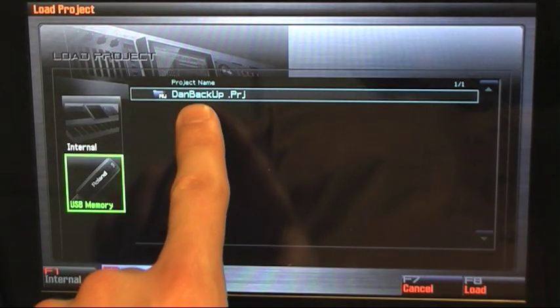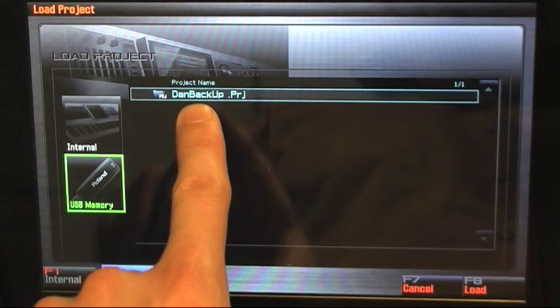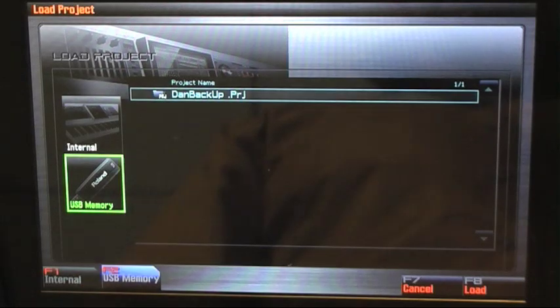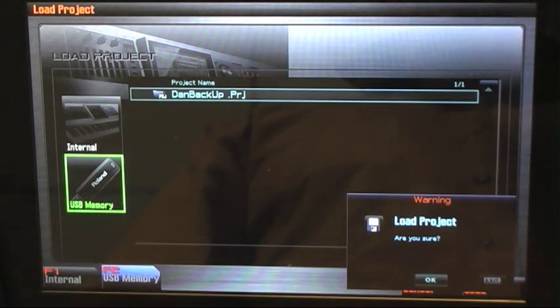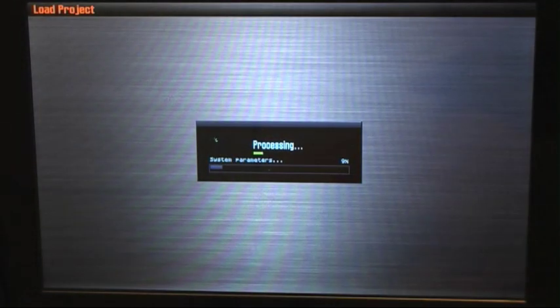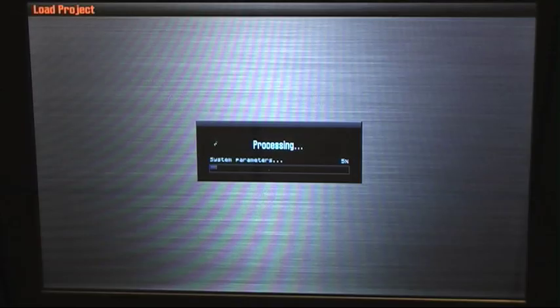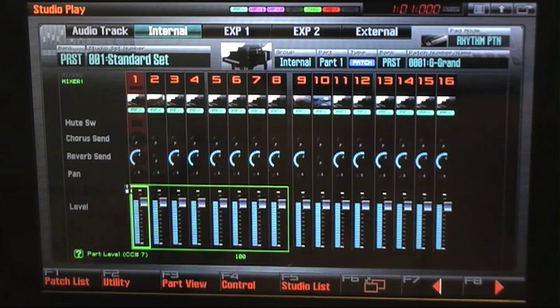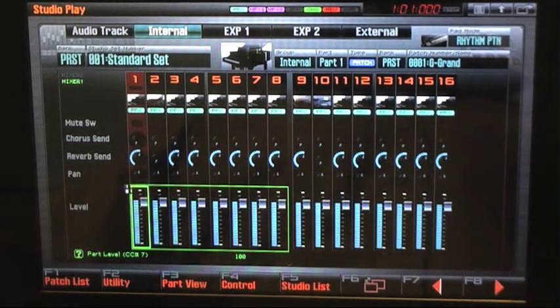and USB Memory. And there's my project, Dan Backup. I'm going to press F8 Load, and I'll load that to our internal memory. And we're finished. And now here's my project back.